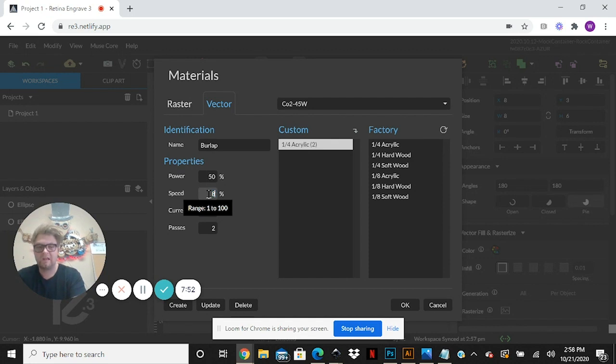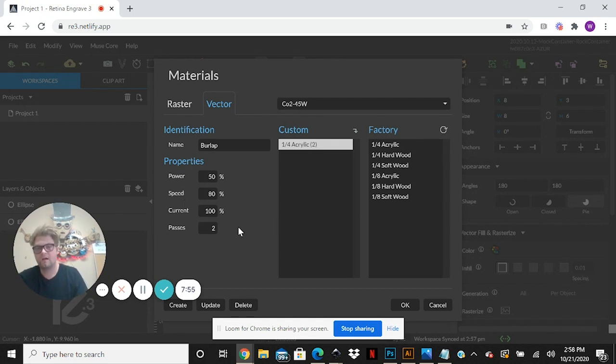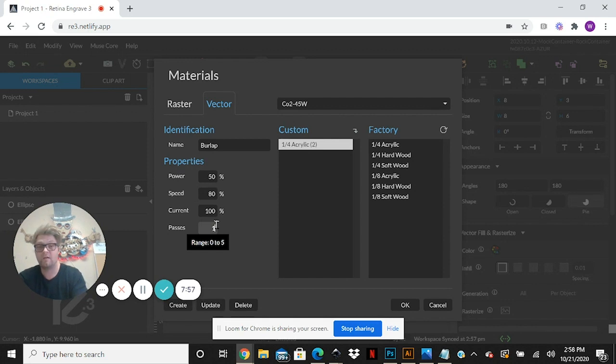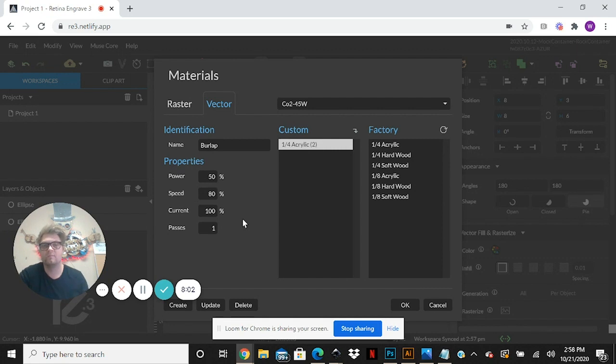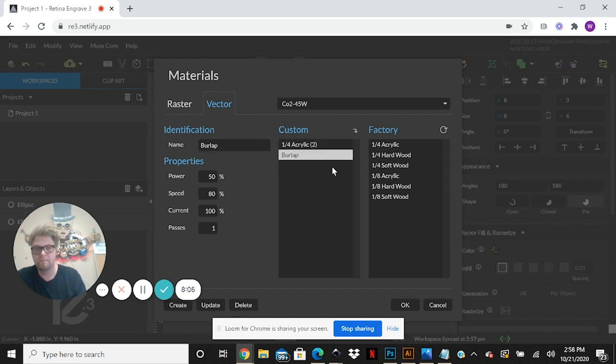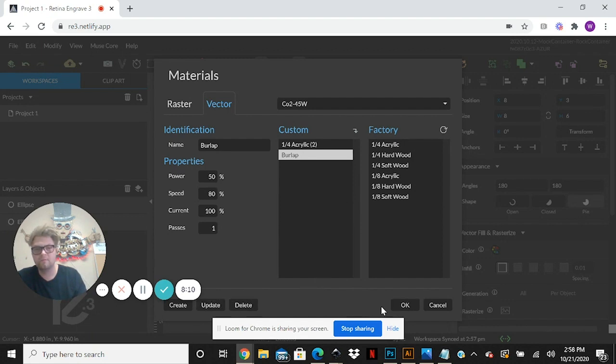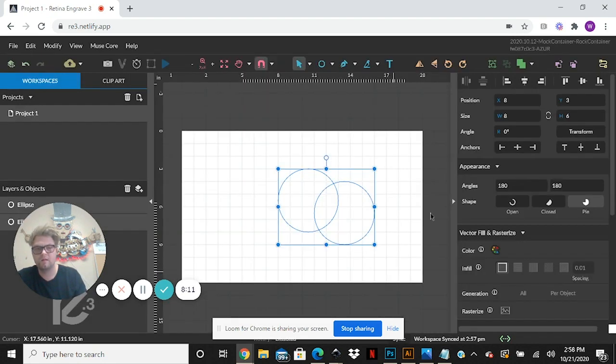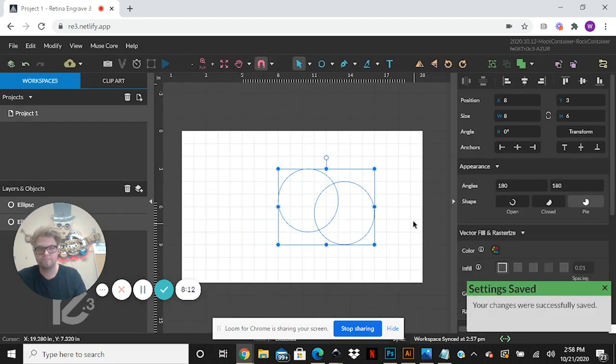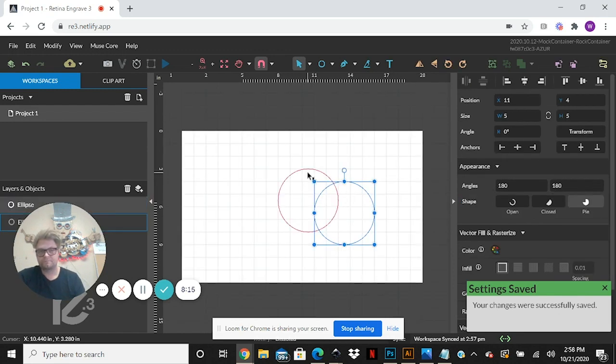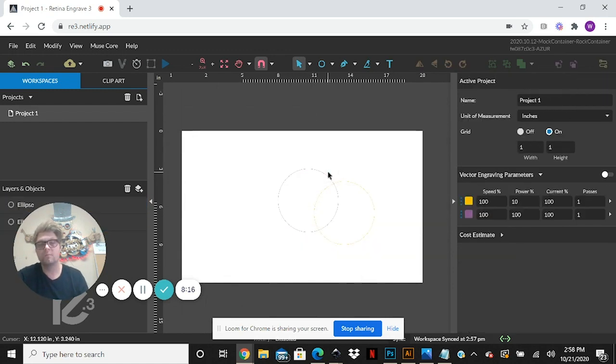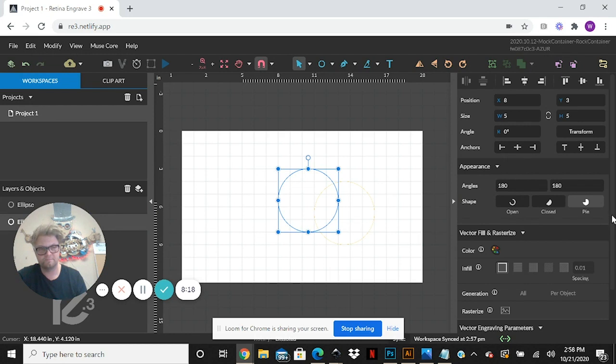We will do, yeah I'm guessing with the Muse probably power 50, speed 80, and passes one. It is fabric technically and you'll get better at guessing power settings as time goes along. So we're going to create that, make sure it comes in here. You're going to update I believe, update and hit okay.